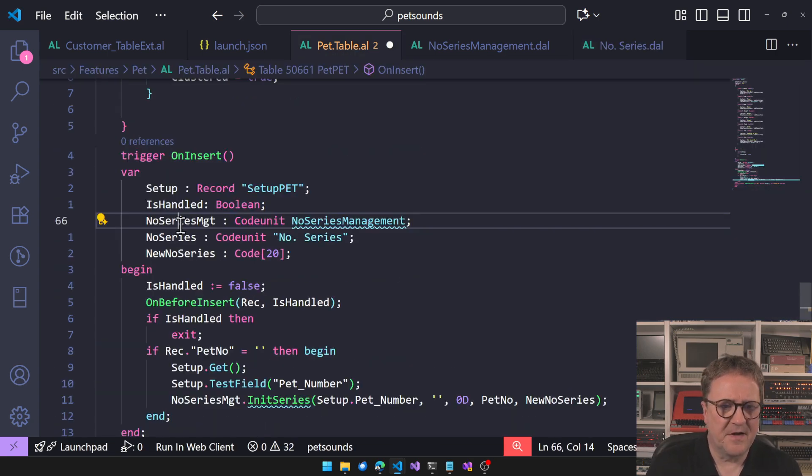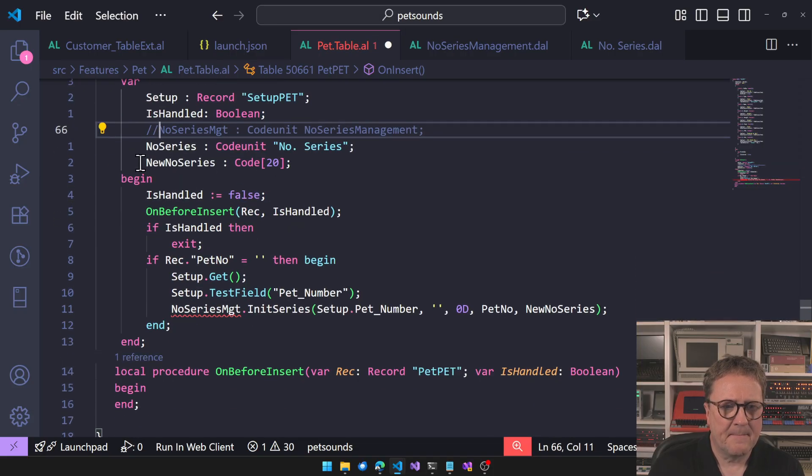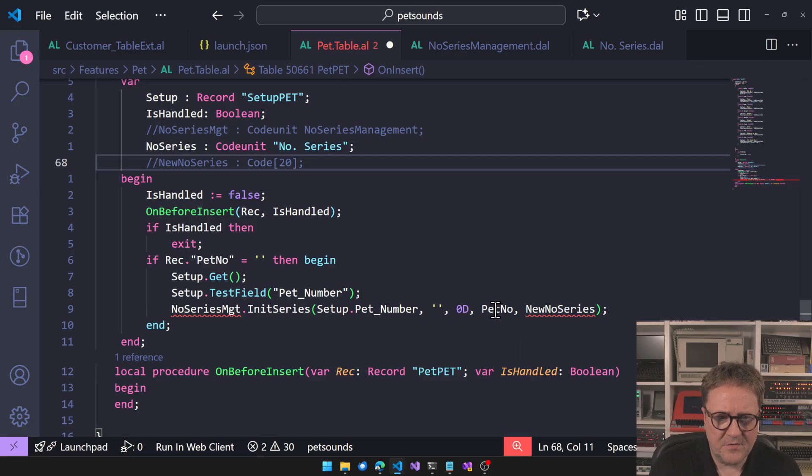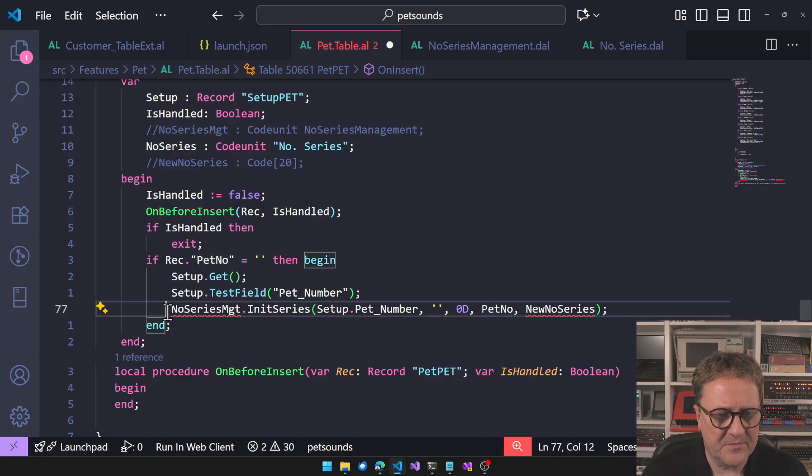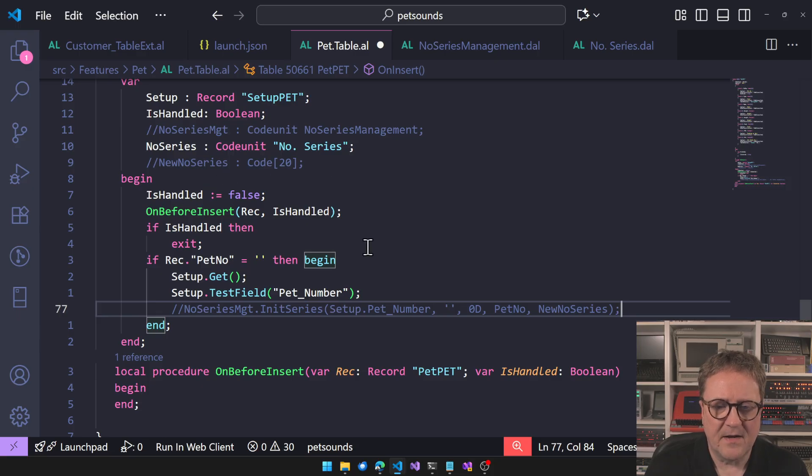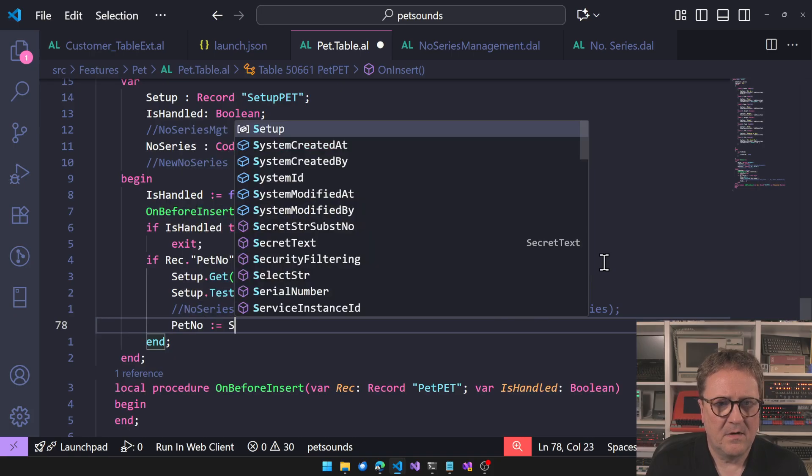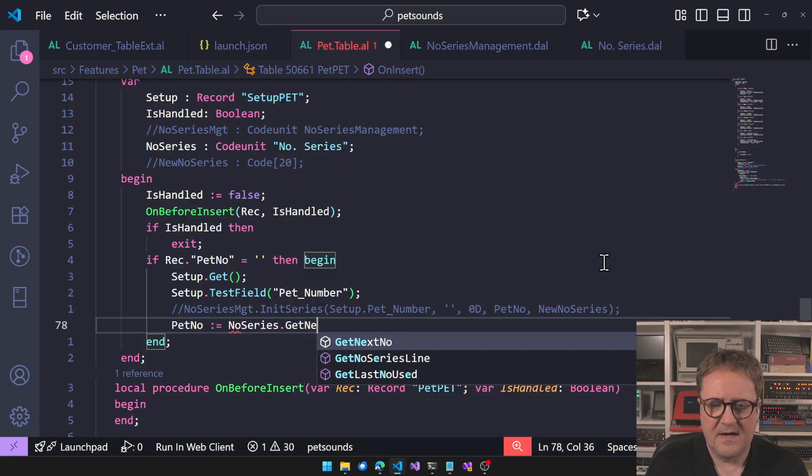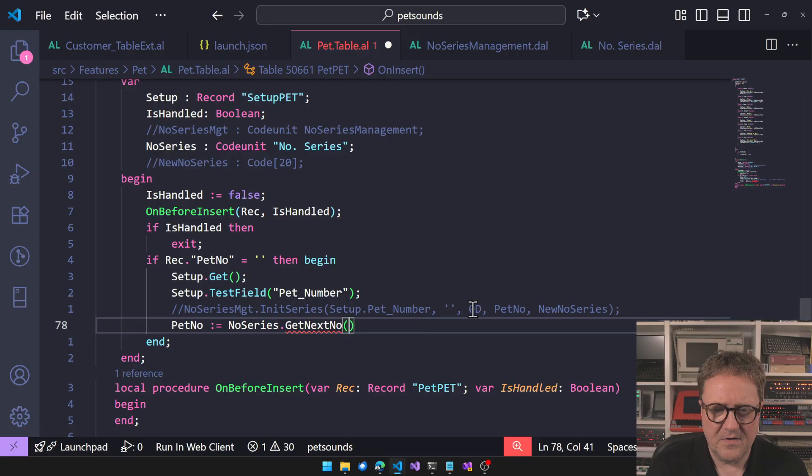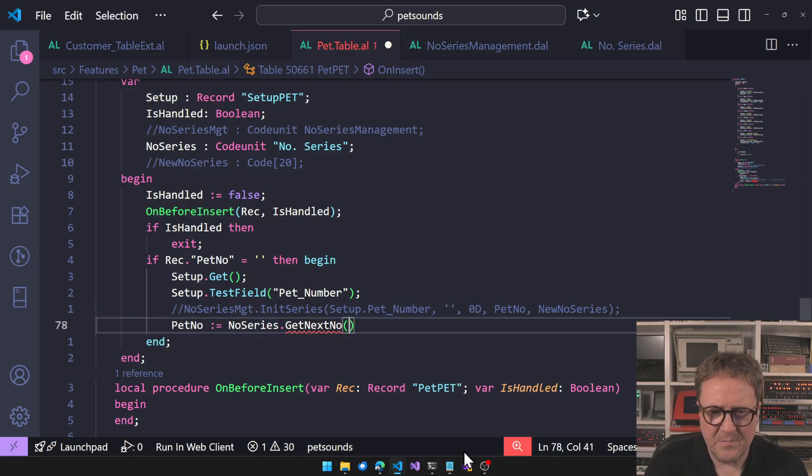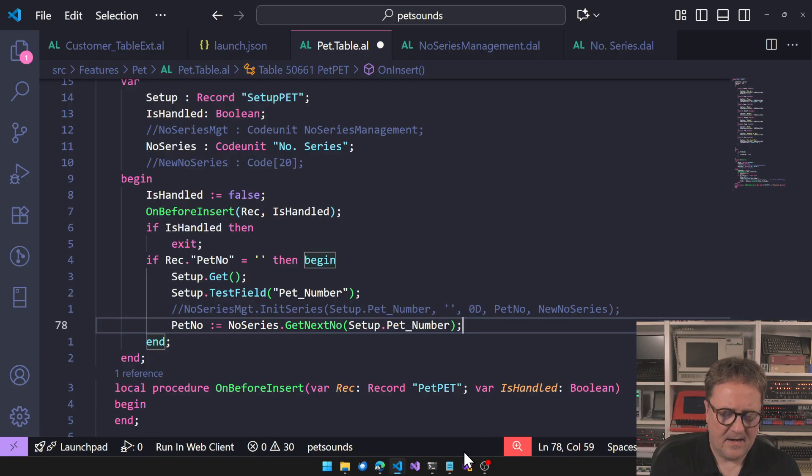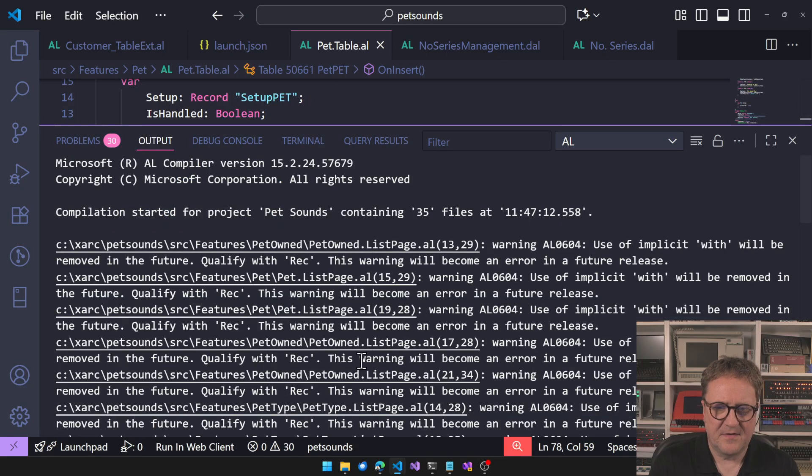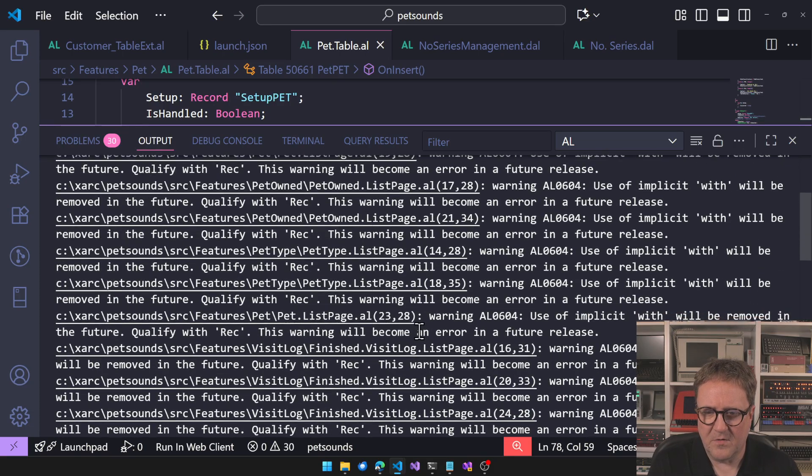Let's fix our code here. So instead of NumbersManagement we're going to use NumberSeries. We don't need the new number series, so in this case the number we want to increment is var transferred here, so there's no need to do that anymore. We should be able to say PetNumber equal NoSeries.GetNextNumber. We need the number series, so we have that here in setup - PetNumber. And I think we are happy. Let's compile this.